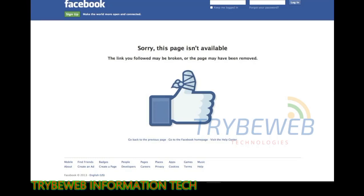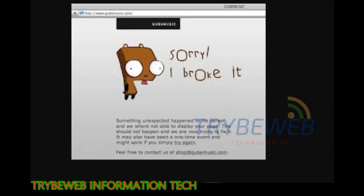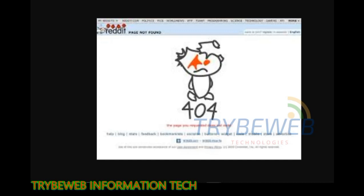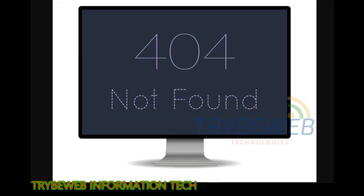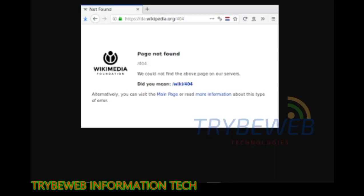The HTTP 404, also known as '404 not found,' '404,' 'page not found,' or 'server not found,' is a hypertext transfer protocol standard response code in computer network communications. It indicates that the browser was able to communicate with a given server, but the server could not find what was requested.